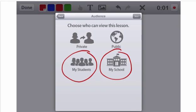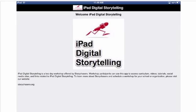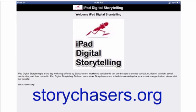If you'd like to get more information about iPad Digital Storytelling, you can visit the website storychasers.org, and we'd be glad to provide you more information about the curriculum which we use for iPad Digital Storytelling, as well as give you information about how you can get one of our workshops scheduled at your school or for your organization.